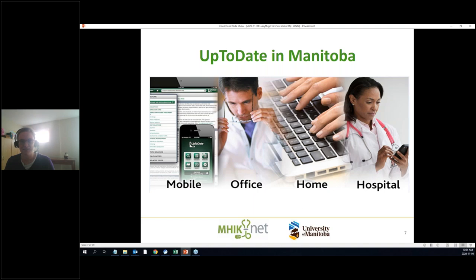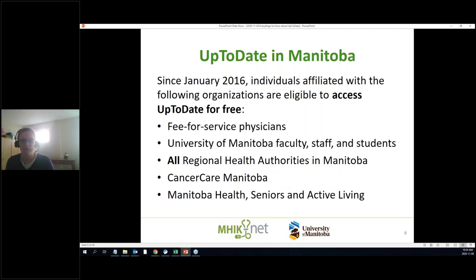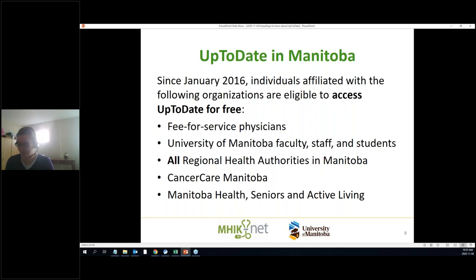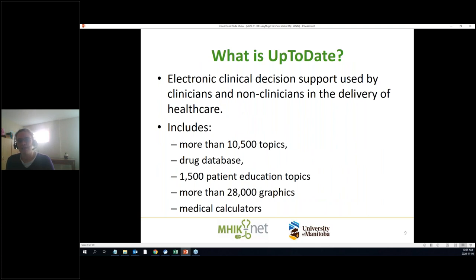UpToDate is kind of a big deal — it's very popular with physicians all over the place. We have a provincial license, which means if you are a MyNet patron — fee-for-service physicians, people at the health authorities, University of Manitoba, Cancer Care — you can access UpToDate without having a subscription of your own. It's a clinical decision support tool and it covers so many topics — over 10,000 topics.